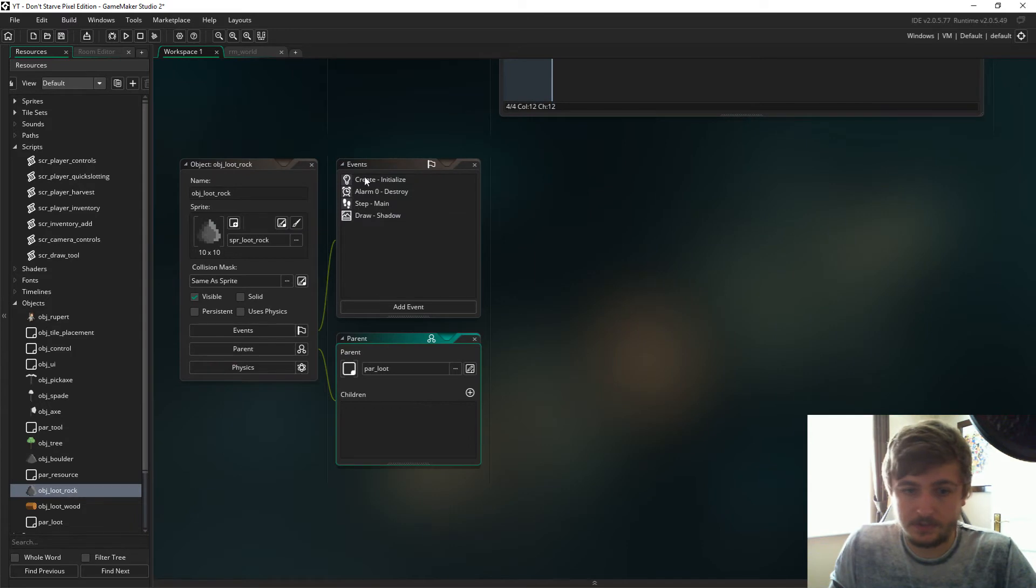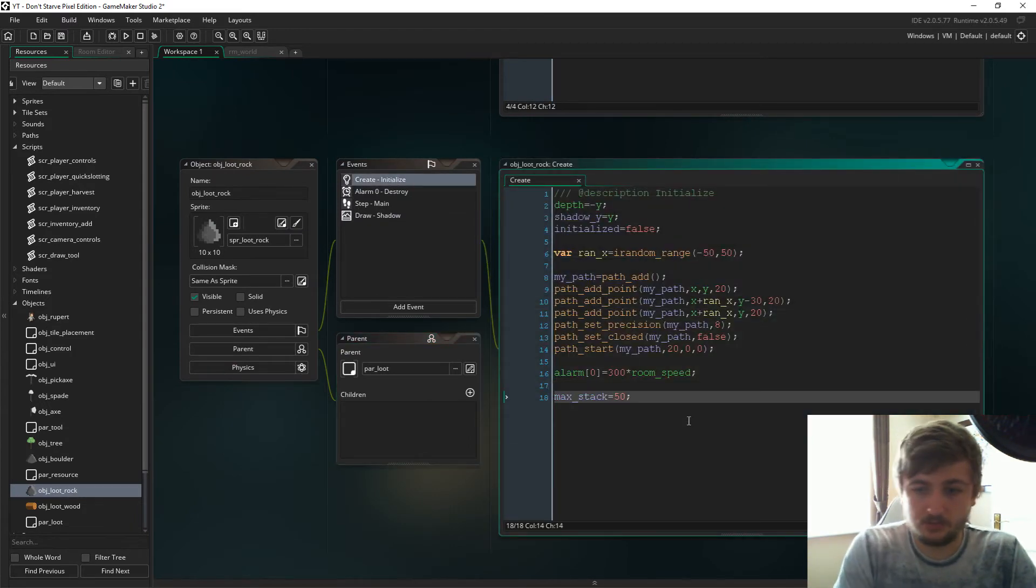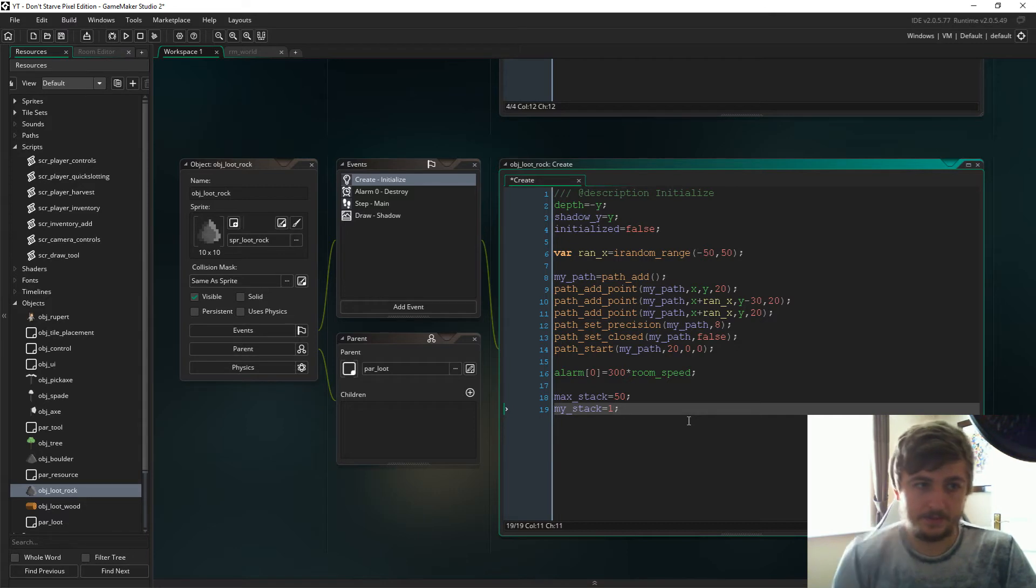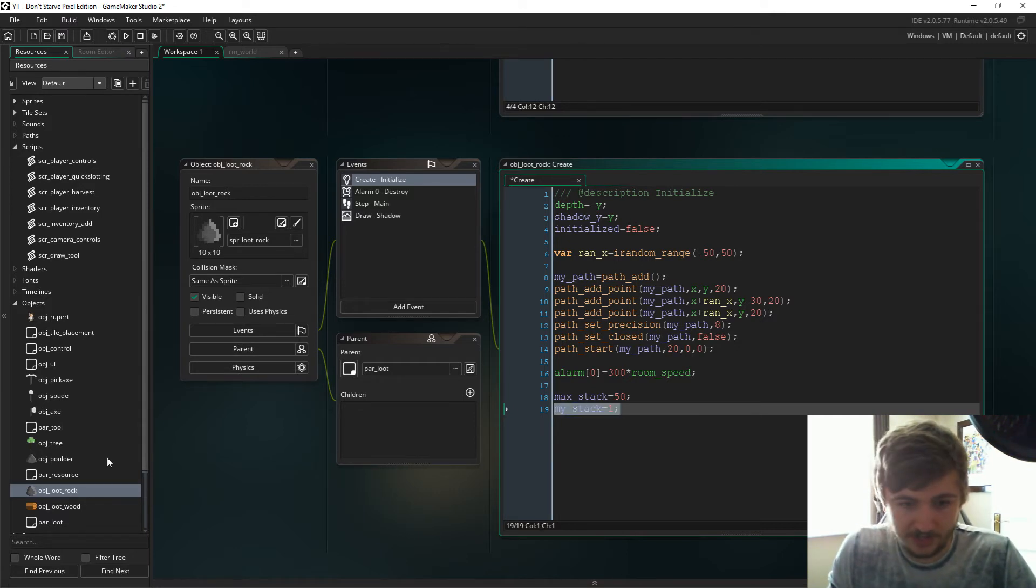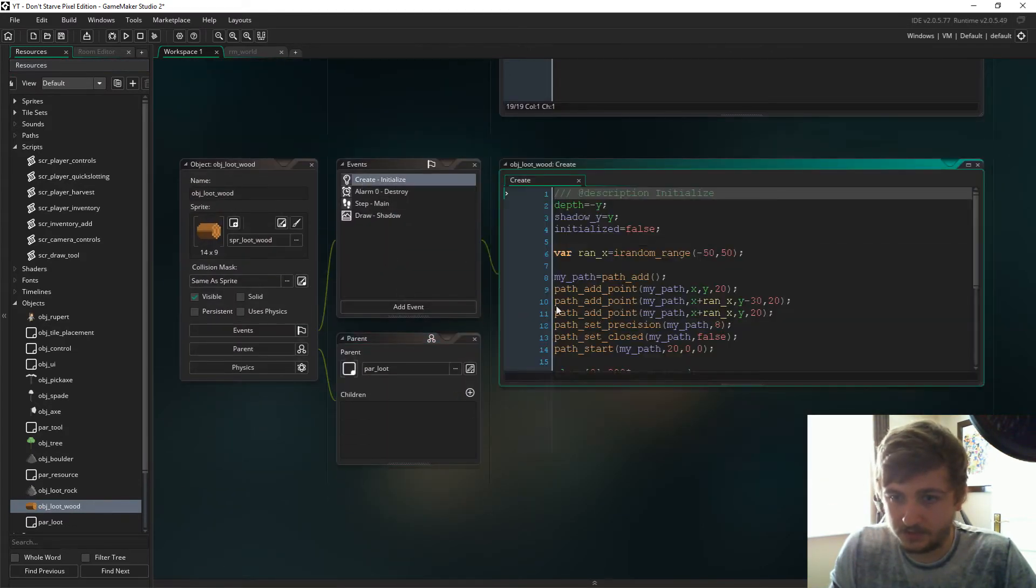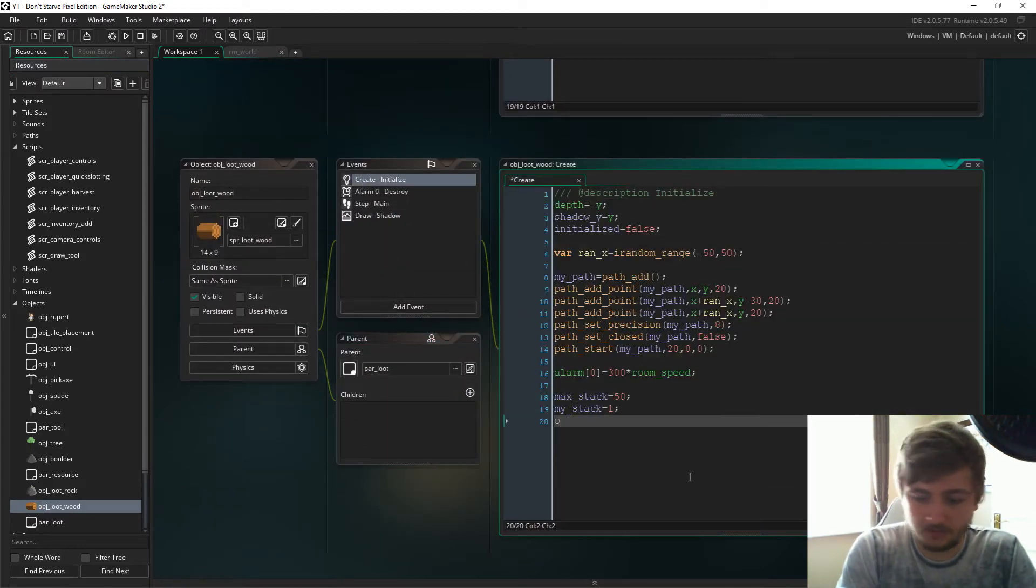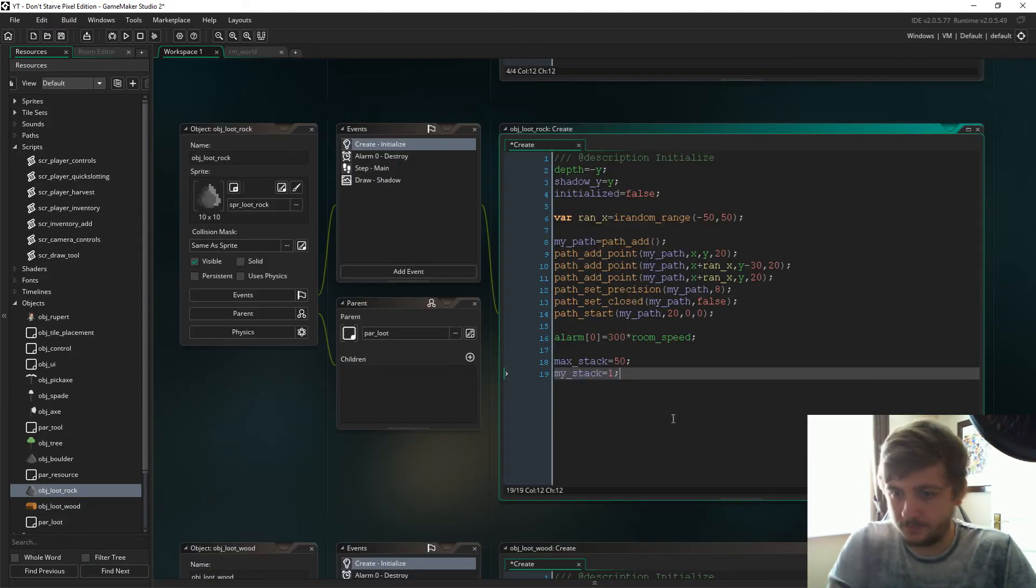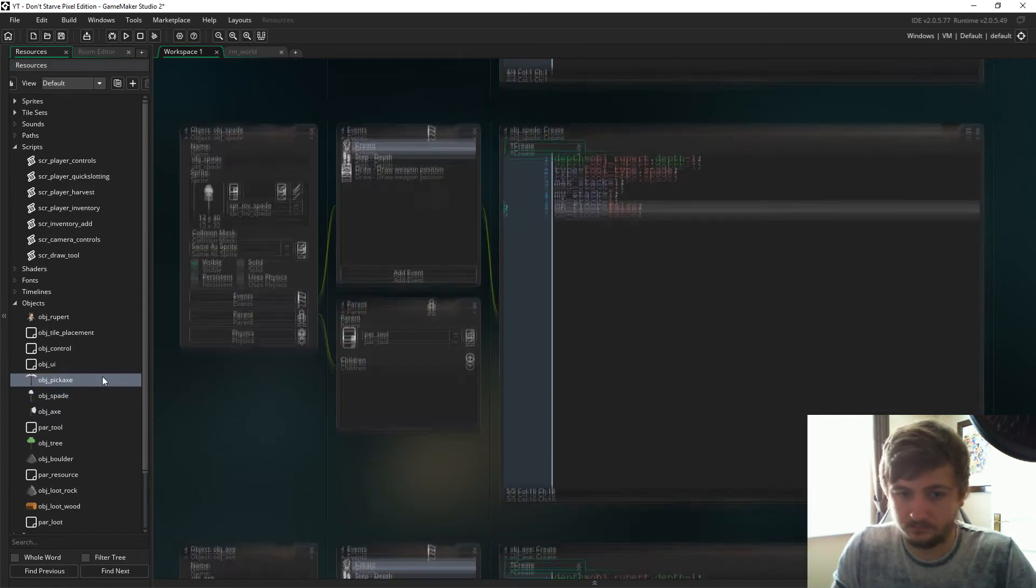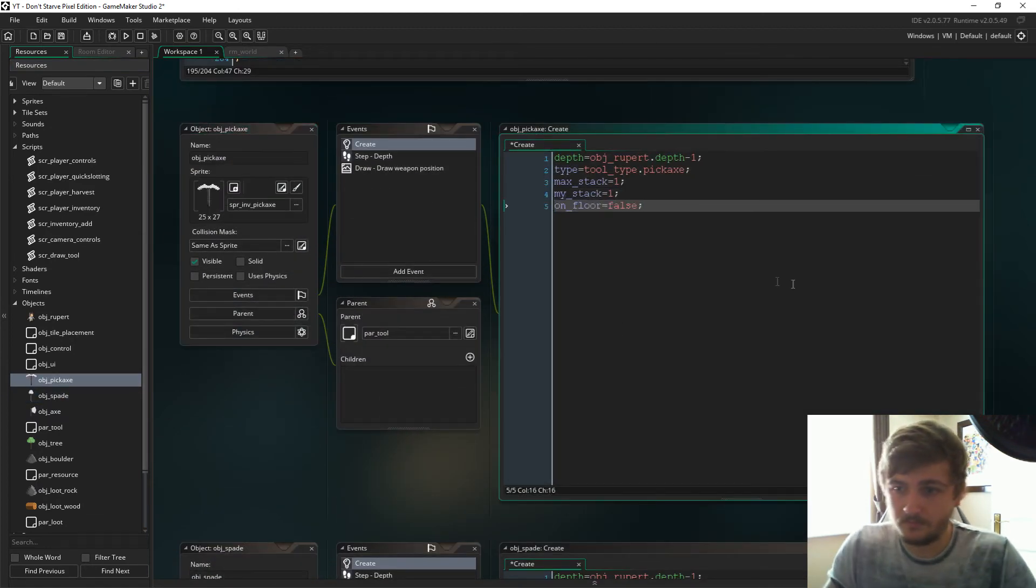Okay, so in object loop rock I'm going to do the same. And yeah, my_stack is just going to equal one to start with in everything actually. Oh but you know I forgot, we also have to say on_floor and just make that equal false, and that's to go in everything as well.